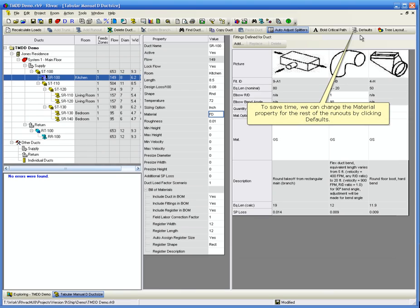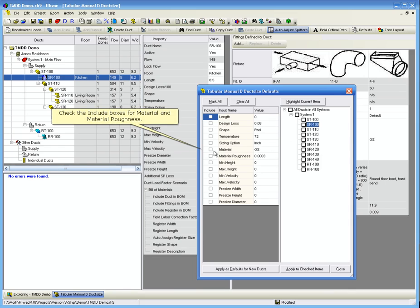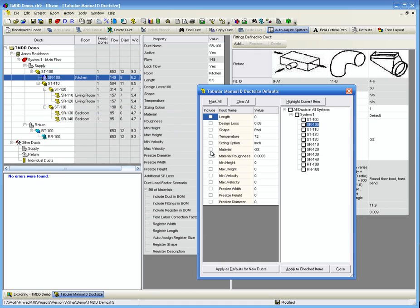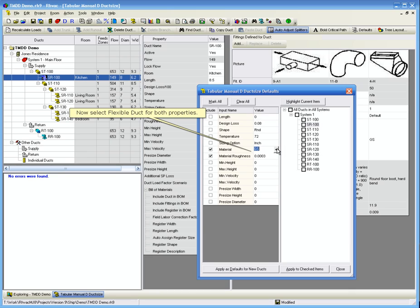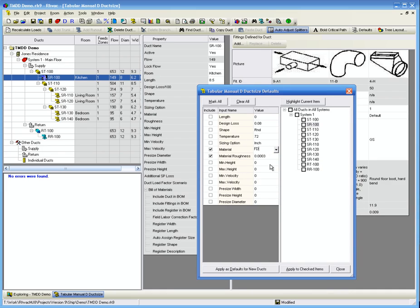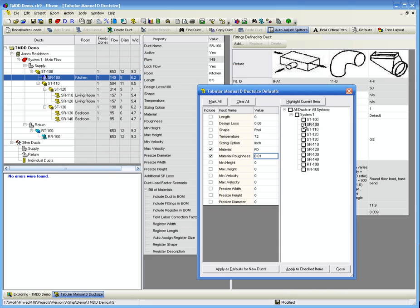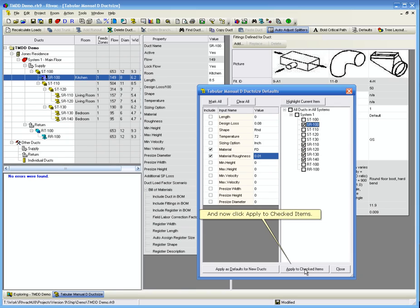To save time, we can change the material property for the rest of the runouts by clicking Defaults. Check the Include boxes for material and material roughness. Now select Flexible Duct for both properties. Now check the box for each supply runout. By default, they each begin with SR. And now click Apply to Check Items.